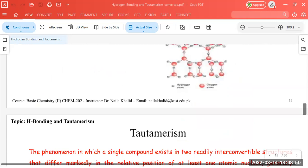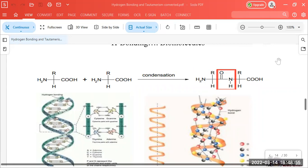So this was all about hydrogen bonding, its concept, and its effect on various molecules. Today we discussed hydrogen bonds as an electrostatic attraction and how hydrogen bonding affects various properties of the molecules that possess it.